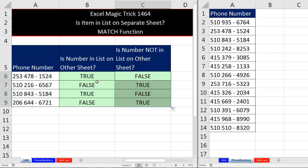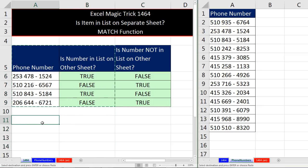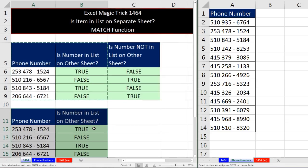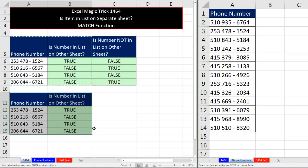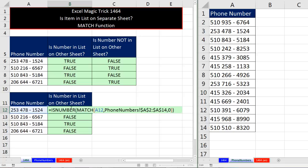Now one other thing we might want to do, and I'm going to copy this, Control C, and paste it right here. Control V, Control and roll to roll out a bit. Sometimes we don't want true or false. We want something like found or not found, or any other text you might want in the cell.